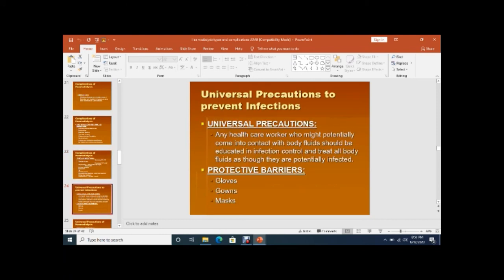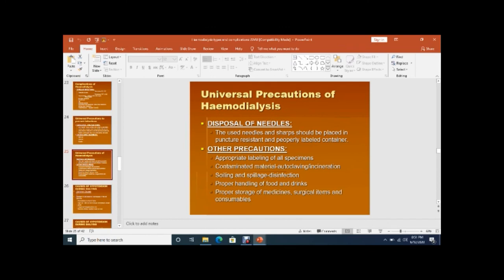Universal precautions to prevent infection: any healthcare worker who might potentially come into contact with body fluids should be educated in infection control and treat all body fluids as potentially infected. Protective barriers — gloves, gowns, and masks — should be used, as emphasized especially during the COVID-19 pandemic. Needles should be properly disposed of, and proper sampling and handling procedures followed.